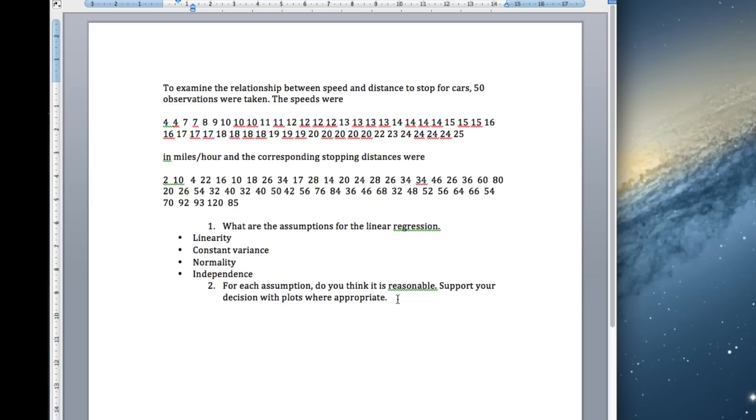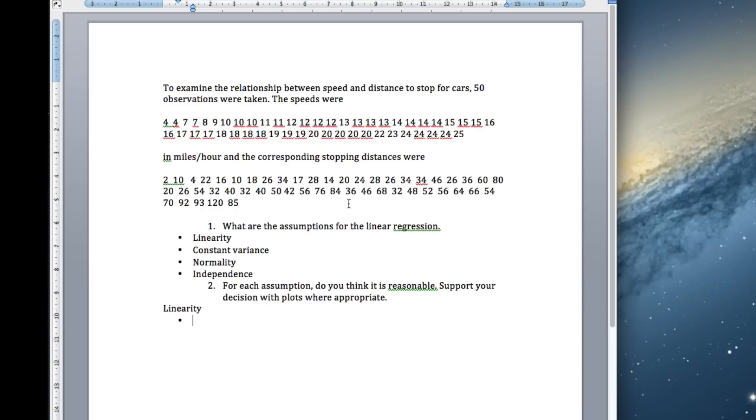So, how are we going to do this? First of all, let's start with linearity. So, how do we check that? Remember, we always say what the assumption is, where we check it, what we expect, what do we see, and what do we conclude. So, linearity, we're going to look at the residual versus fitted plot.